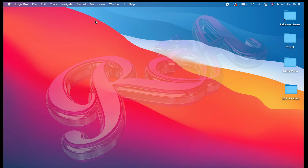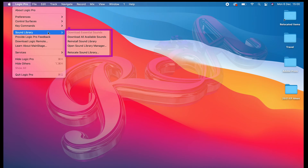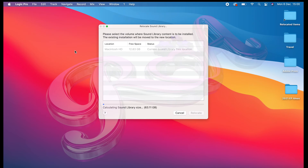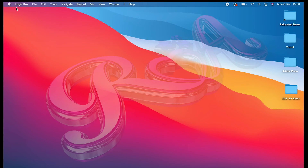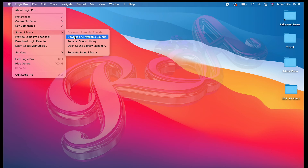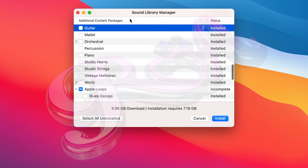Second of all, as I mentioned before, I just wanted to show you how you can check whether all the latest sounds have been installed. Just go to Logic Pro, and if you go to the Sound Library, you'll notice there are various different options: Download All Available Sounds, Reinstall Sound Library, Open Sound Library Manager, and Relocate the Sound Library. The relocate option is for if you wanted to move your sounds to a different device, maybe an external hard drive, which would then save space on your device.